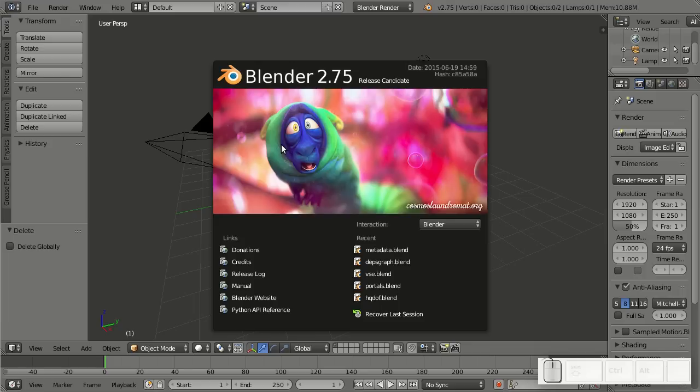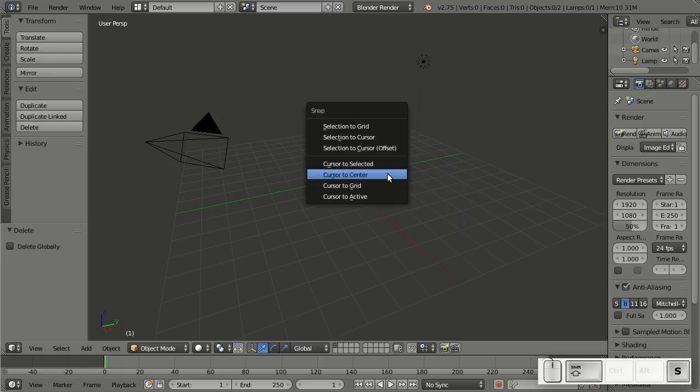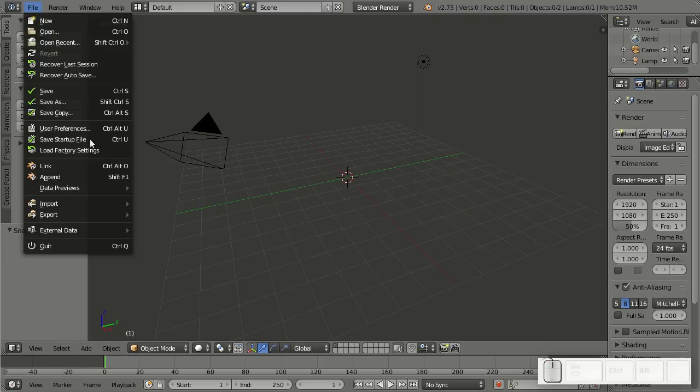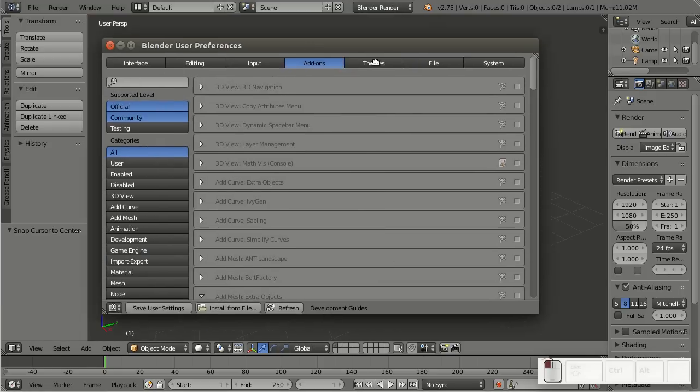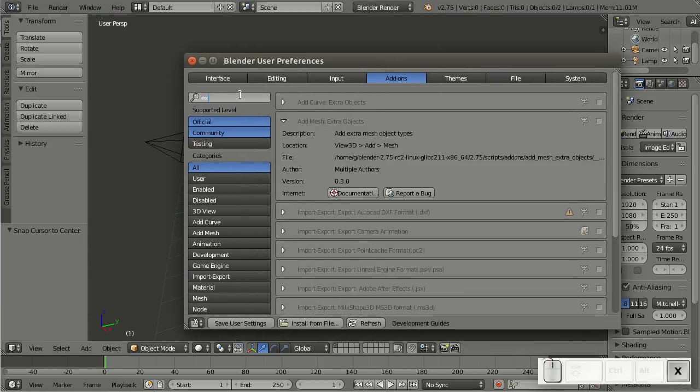Another cool new thing in Blender 2.75 are the updates to the addMesh extra object add-on. Let me quickly enable it by file, user preferences, add-ons, and then let me search for extra,